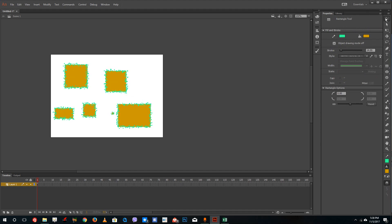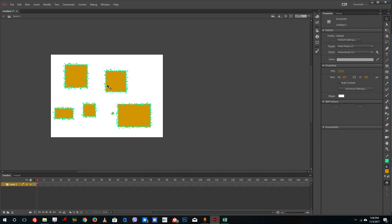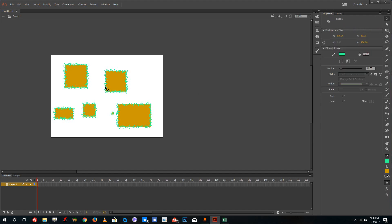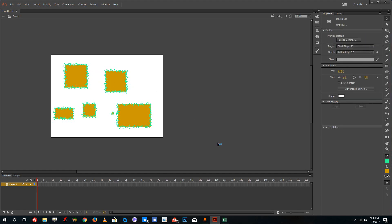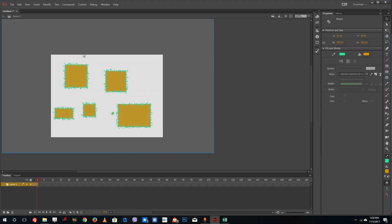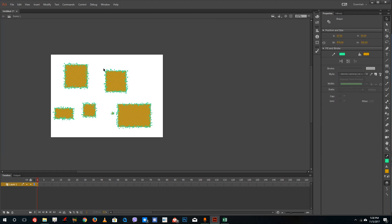You know that in Adobe Animate if you just click then it will actually select just a piece of that shape. So in order to resize everything, you just have to select all of these and press Q on your keyboard.